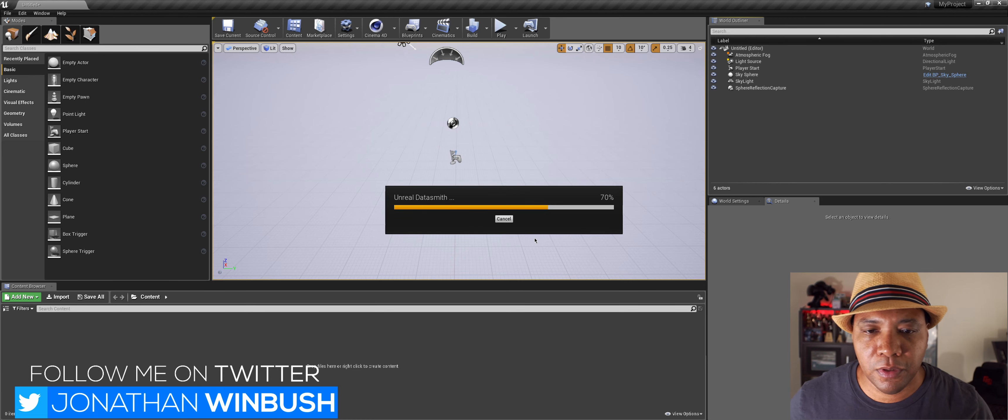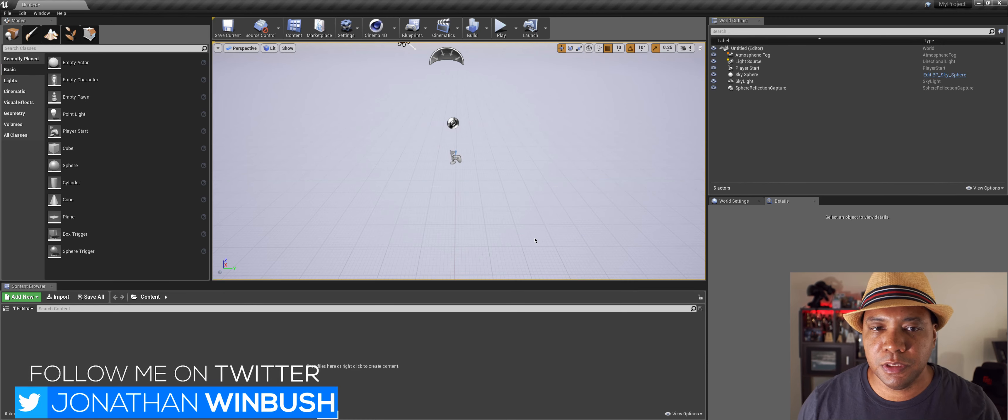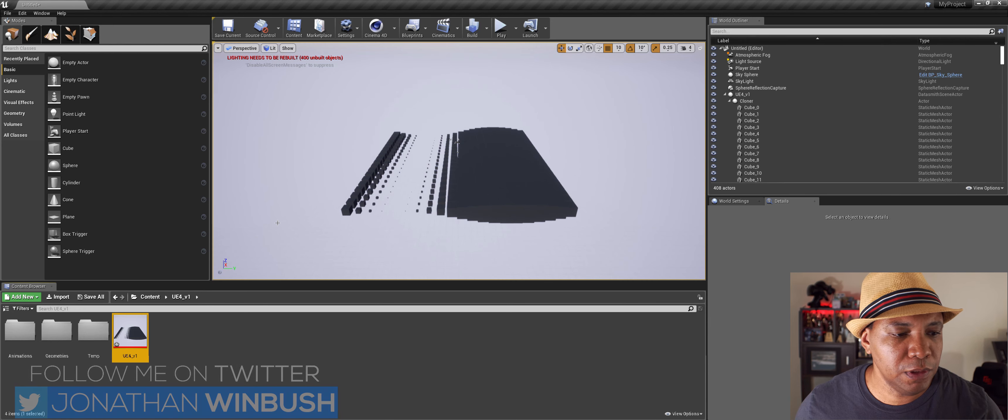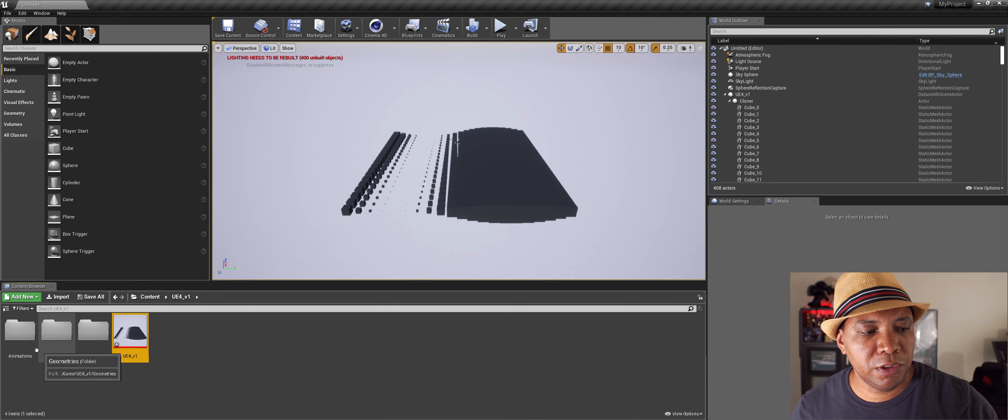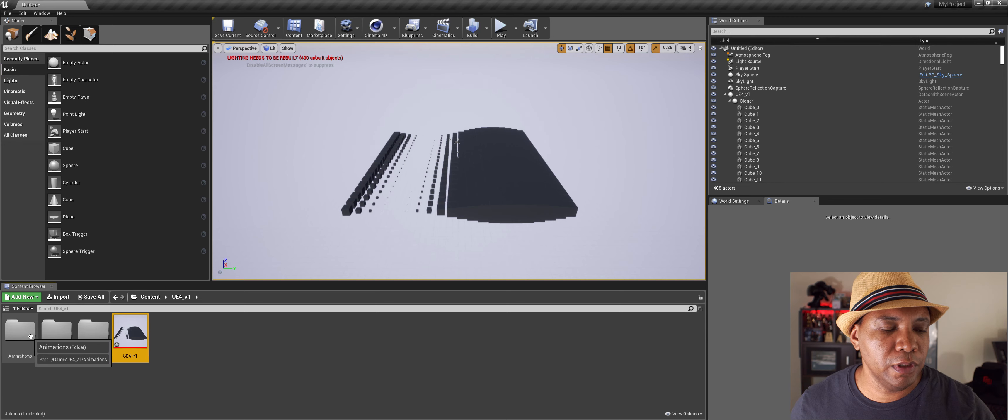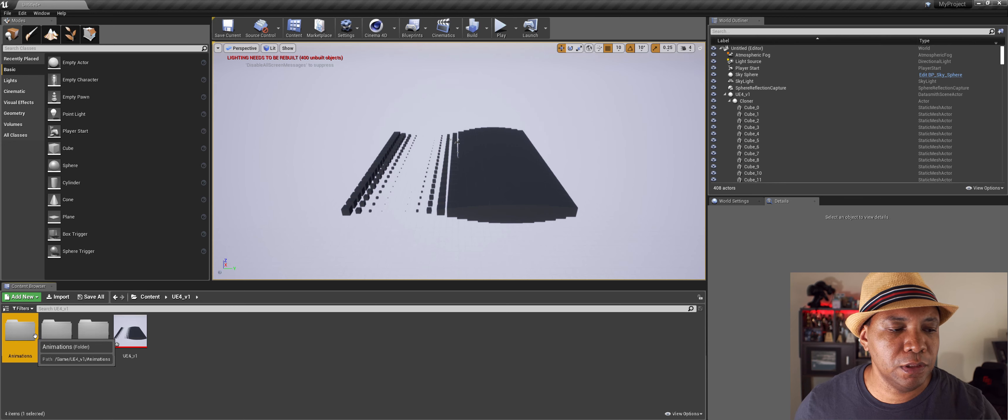And then I'm going to just leave everything check marked. I'm going to hit Import. And now it's going to wait for a couple of minutes for this stuff to import here. And then there we go.